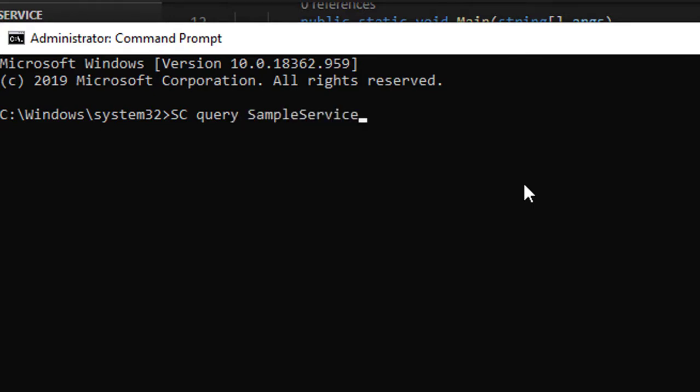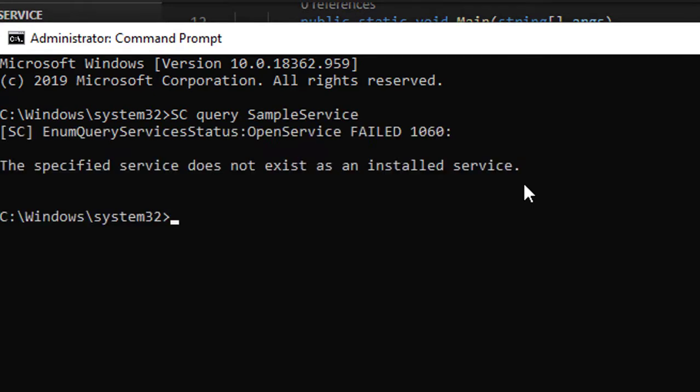Let's do a query first—whether there's any service available inside Windows. SC query and the service name which I want to create: SampleService. It does not return any installed service, which means no service is available.